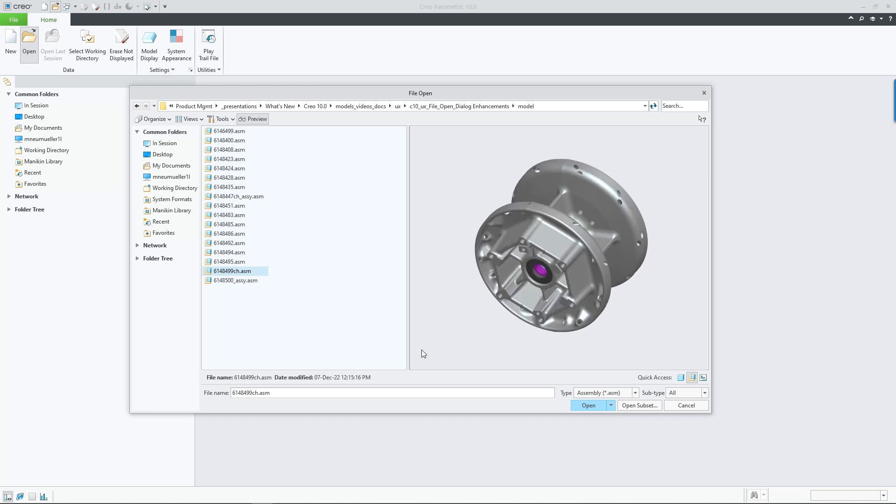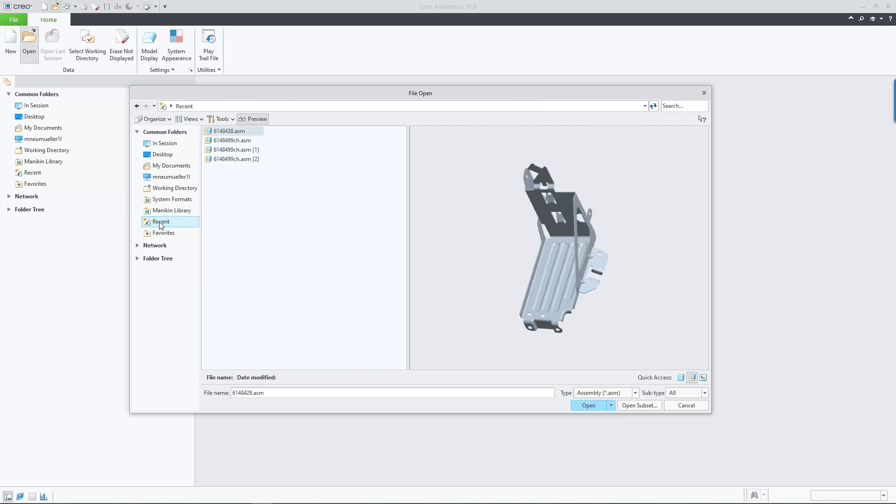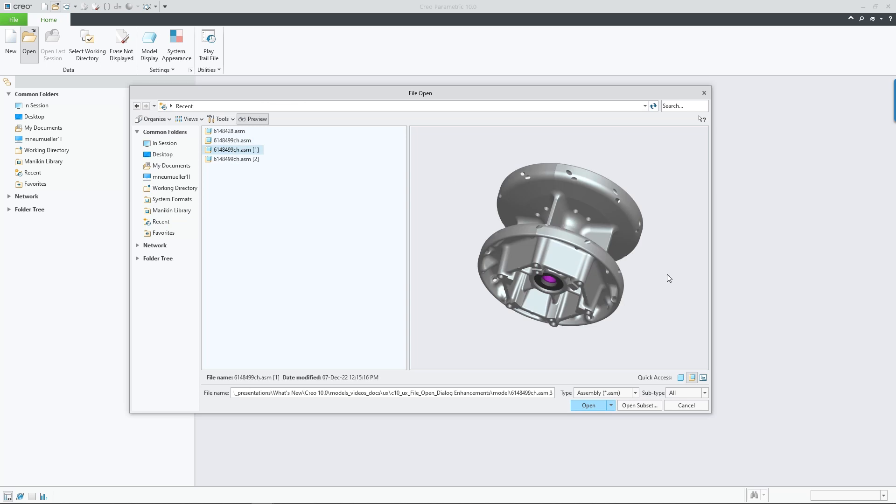Number four, the recent directory is listed under the common folders and allows access to previously opened files from within the dialog.